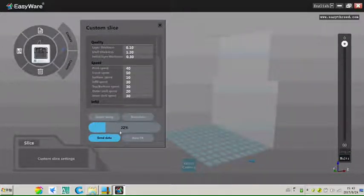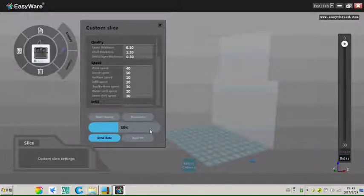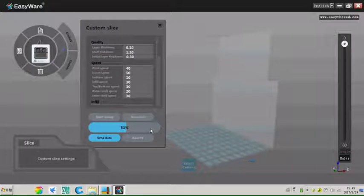Now it's slicing. When it comes to 100%, it means the slicing finished.